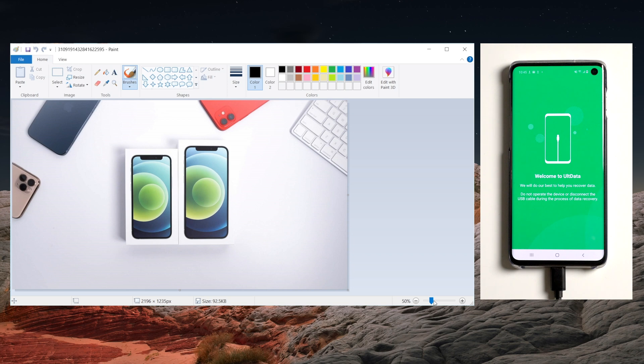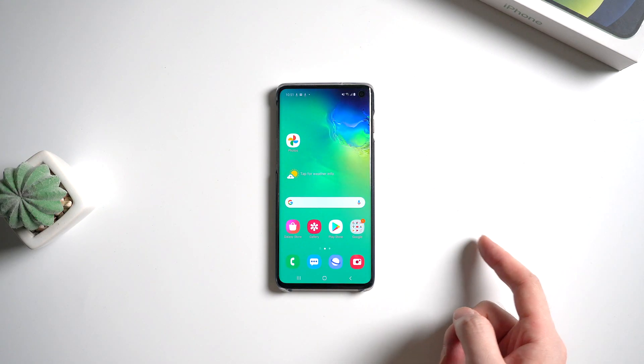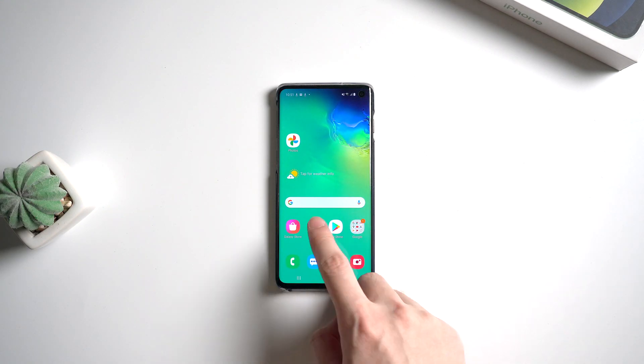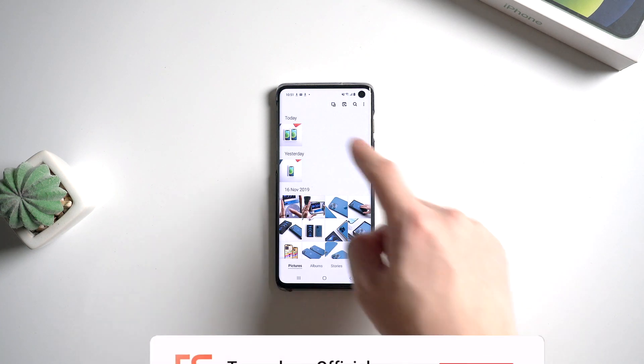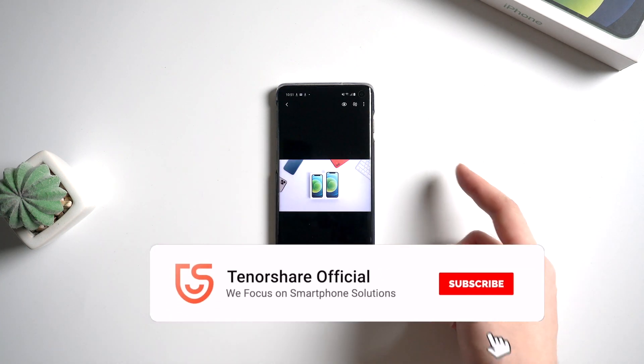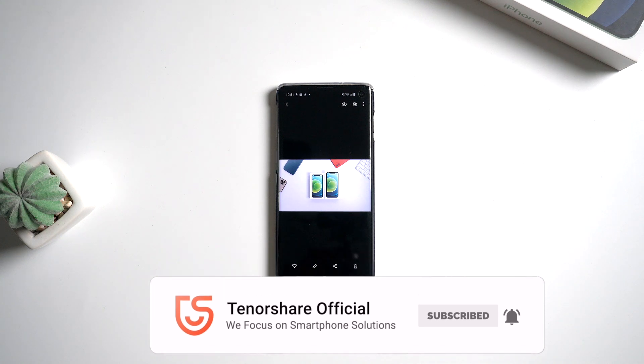Okay, so this is the tutorial about how to recover deleted photos from Android Gallery. If this video helps, don't forget to give us a thumbs up. I'll be grateful if you subscribe. See you in the next video.